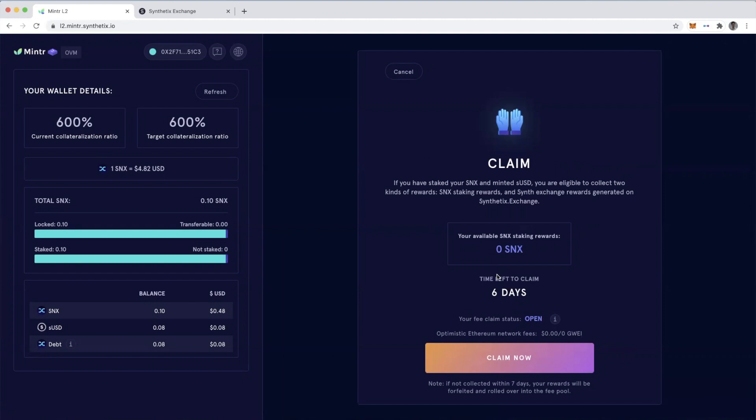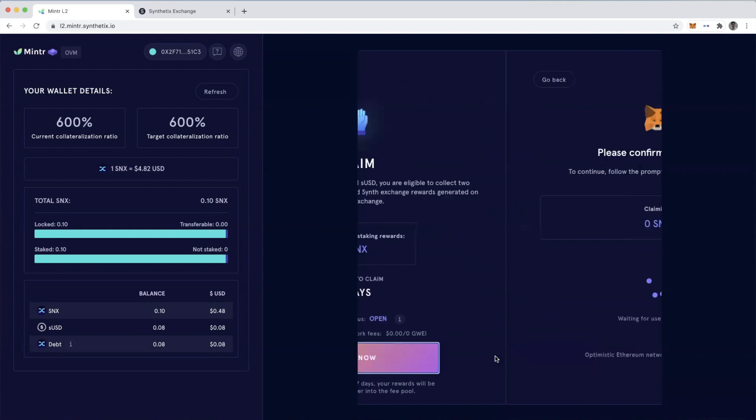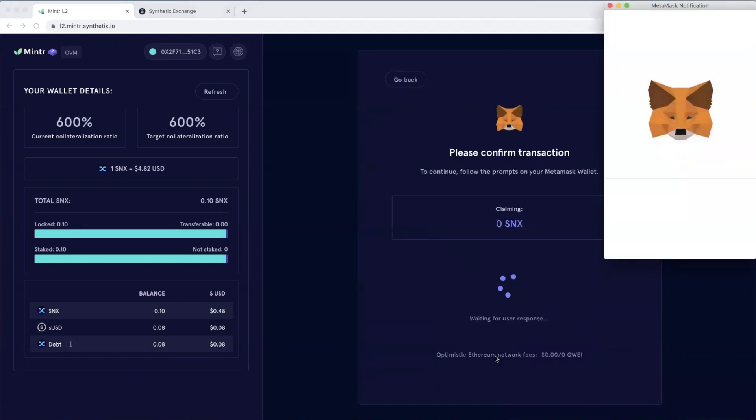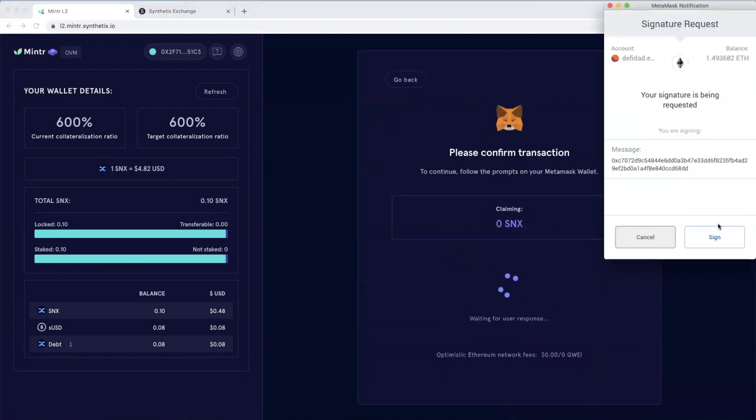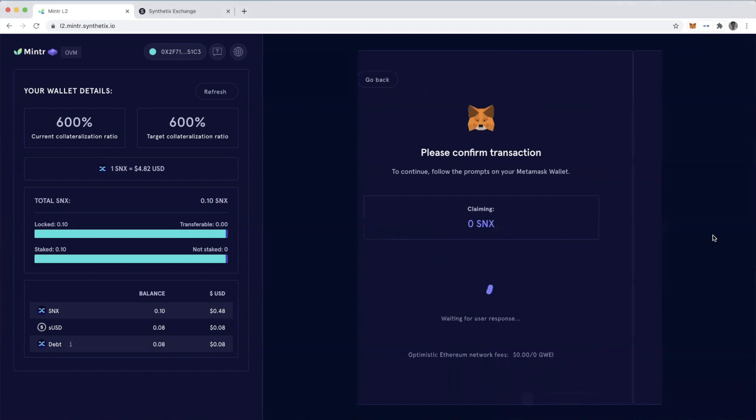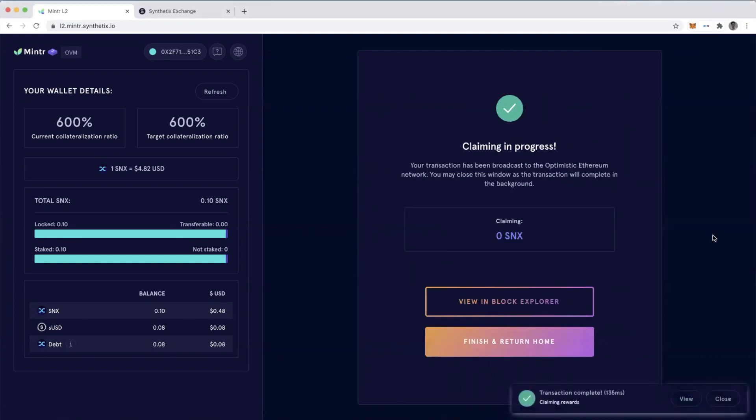But once I earn those rewards, I could hit claim now and then sign, and that's it. I have my transaction complete in 135 milliseconds.